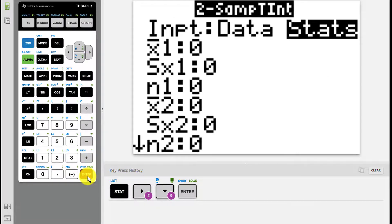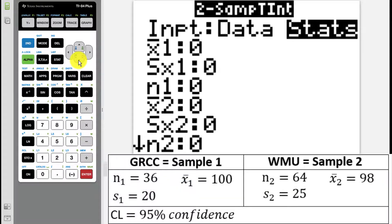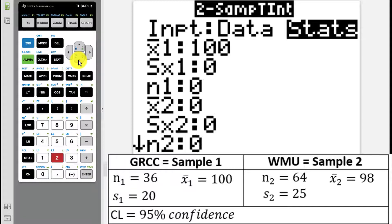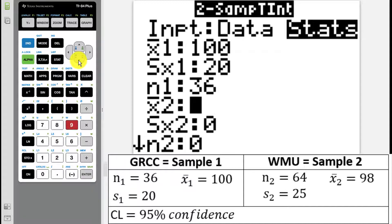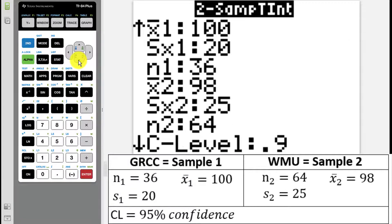Sometimes you might have to enter in the data yourself. In this problem, we were given statistics — things like x-bar, S, and N — so make sure you select stats if you haven't already. Now simply enter in all of the values: x-bar1 is 100, S1 is 20, N1 is 36, x-bar2 is 98, S2 is 25, and N2 is 64. Our confidence level is 95%, so we enter 0.95.